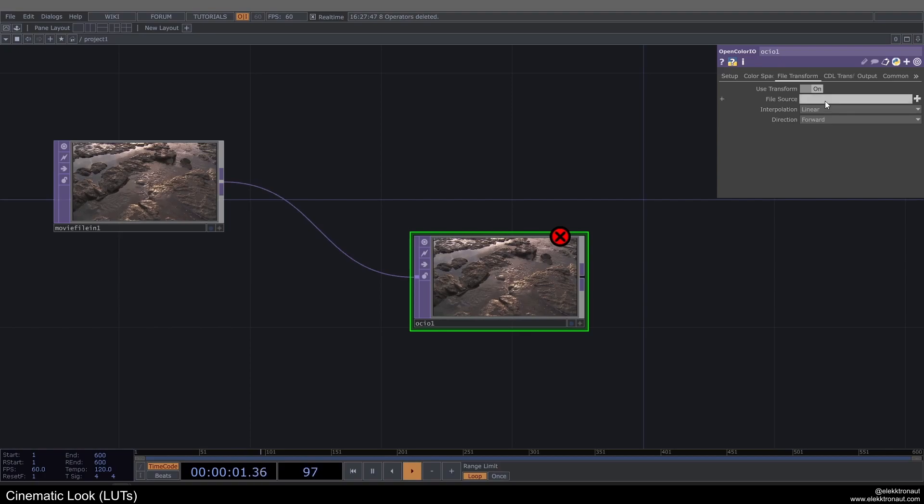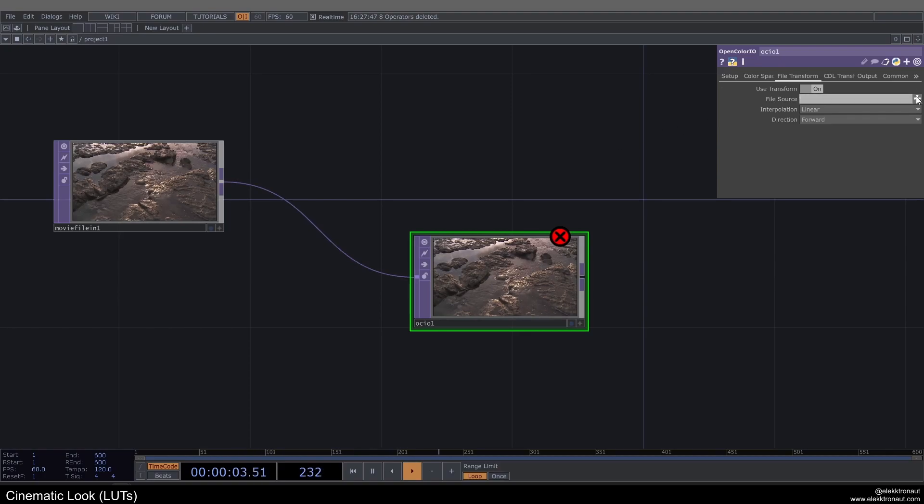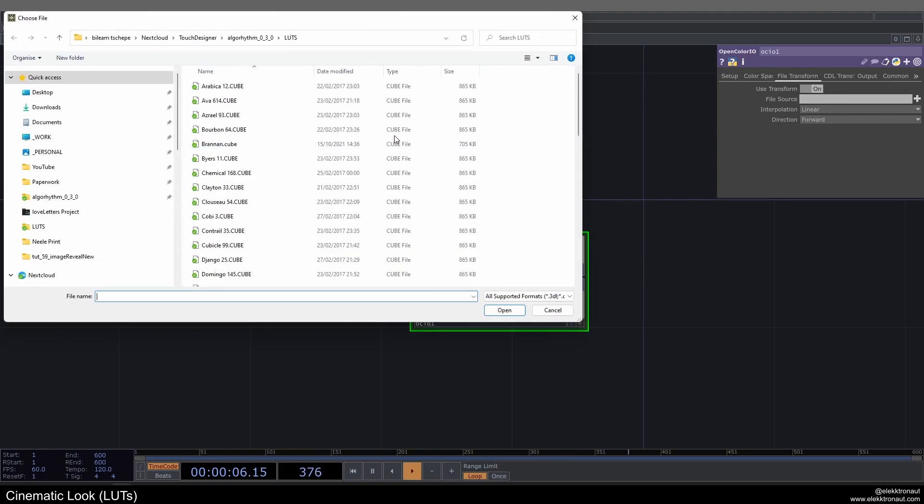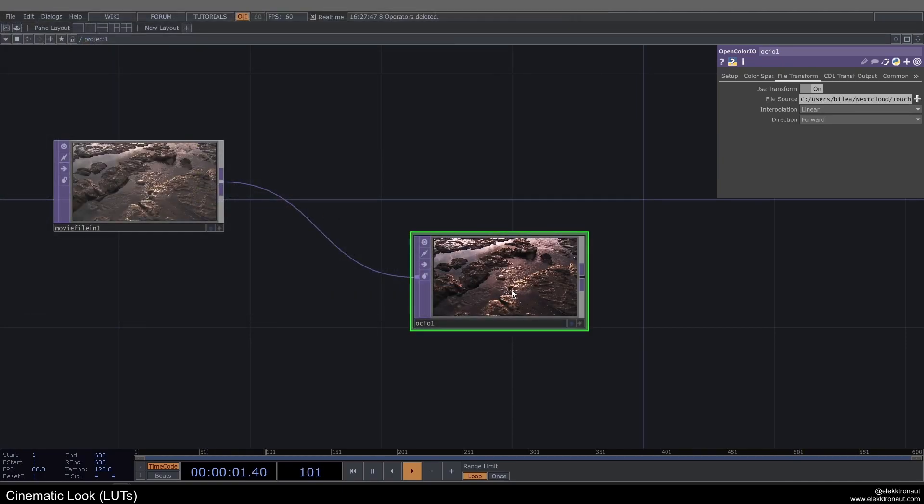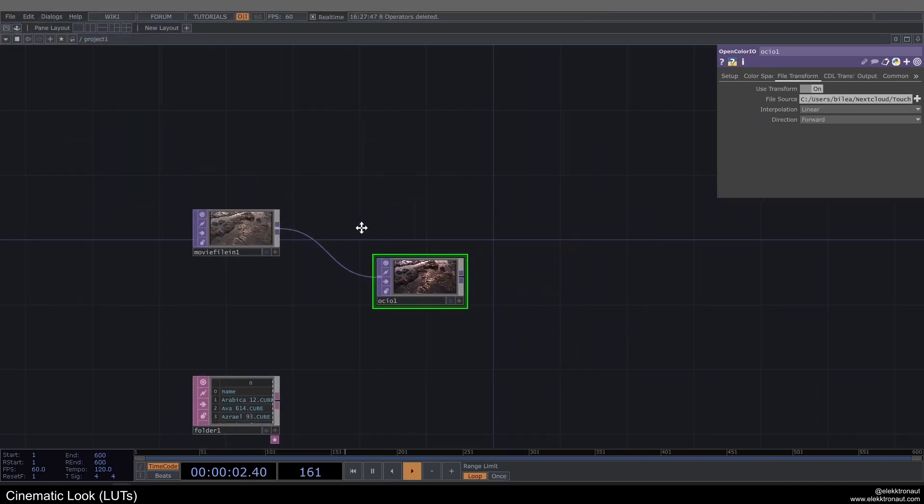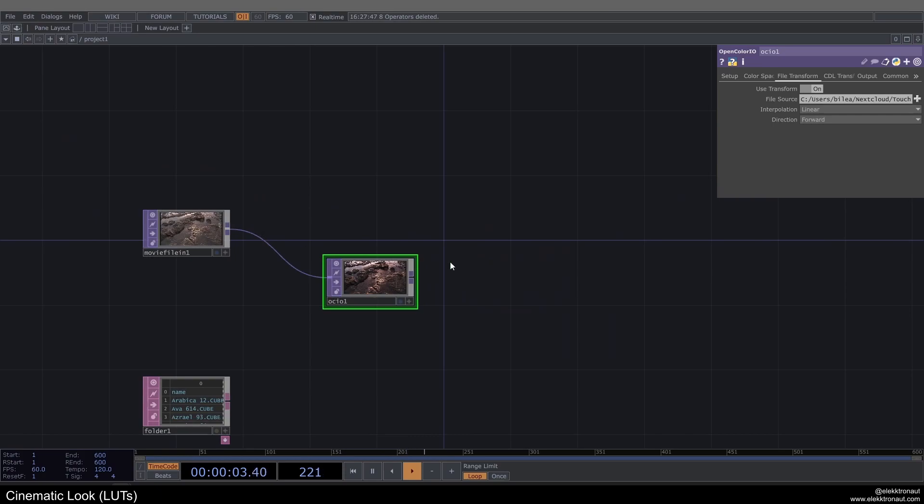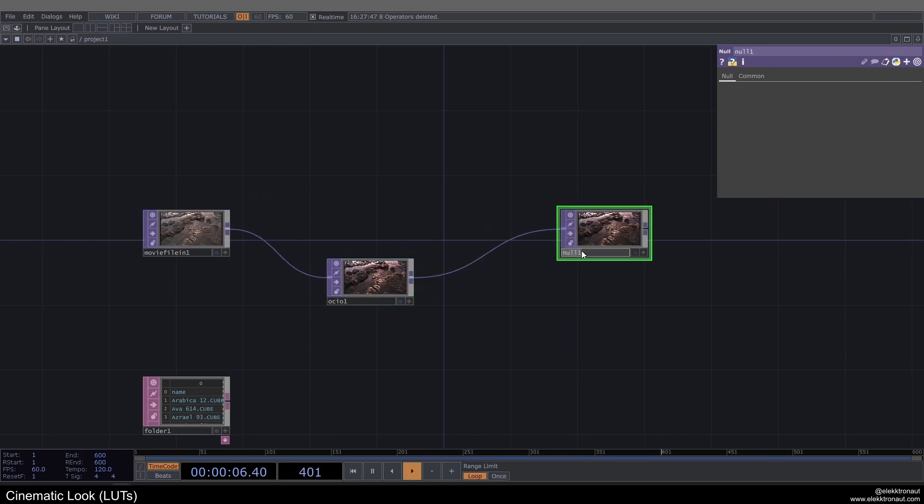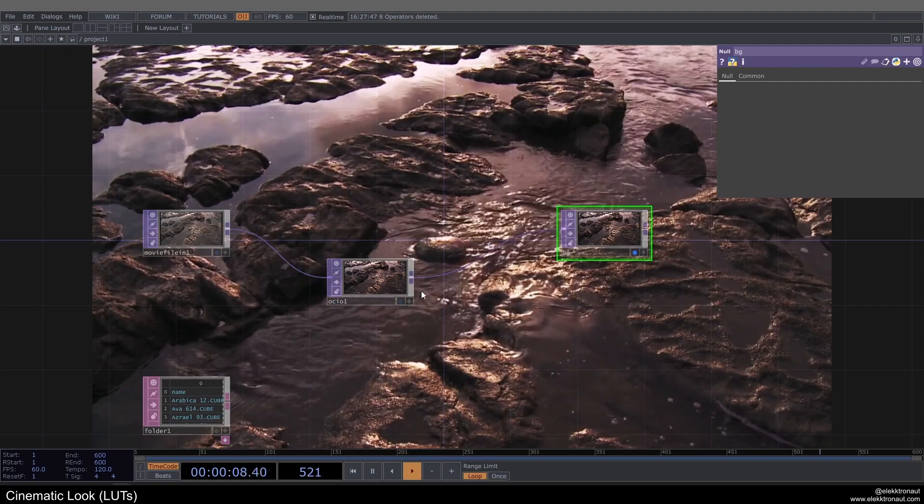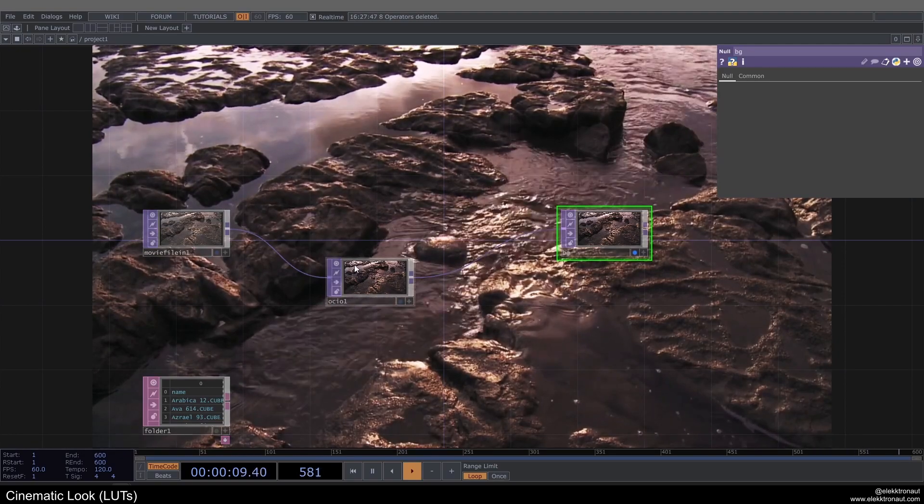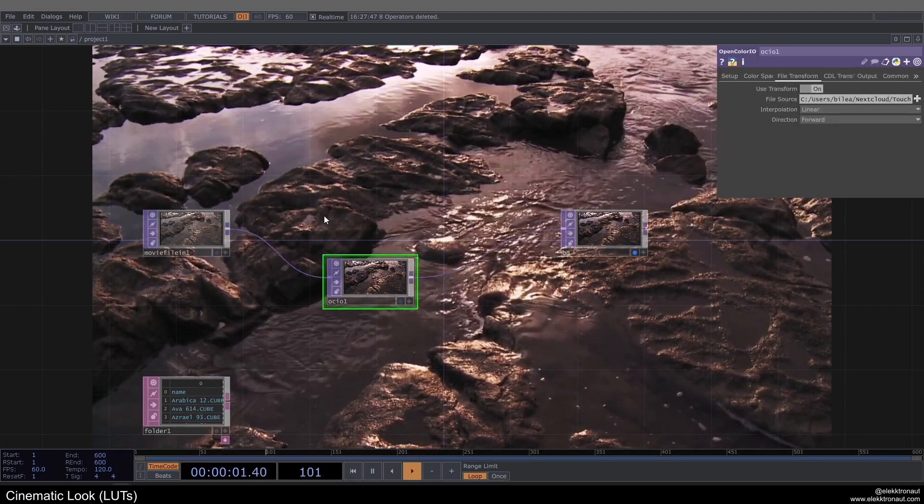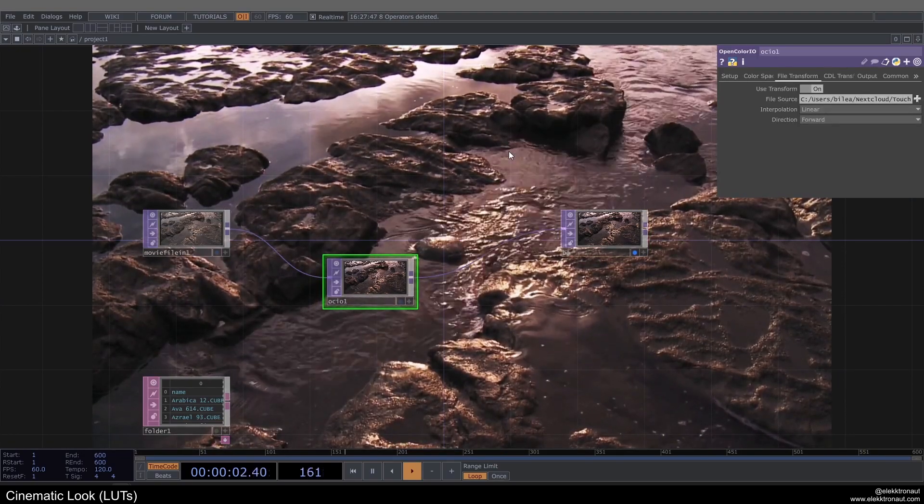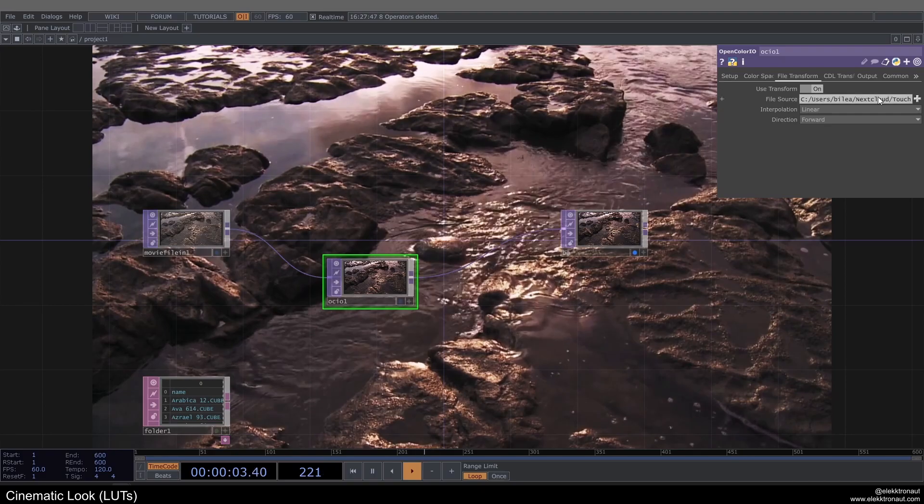So I'm going to just go ahead and look for a LUT that I'm going to use. I just have this folder here with different LUTs, so I'm just going to go ahead and use this one for now. Then I'm going to just add a null to this, and as you can see we've already changed our video basically, we've already changed the look.